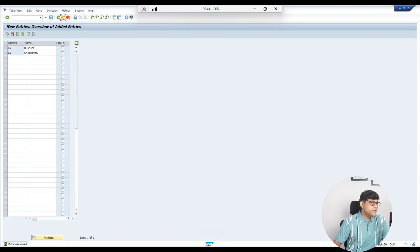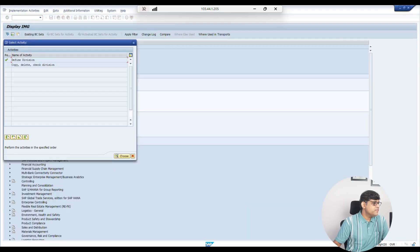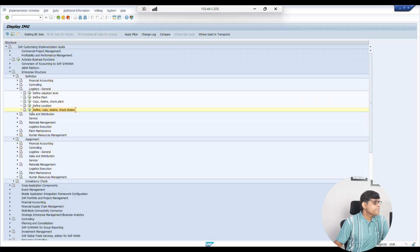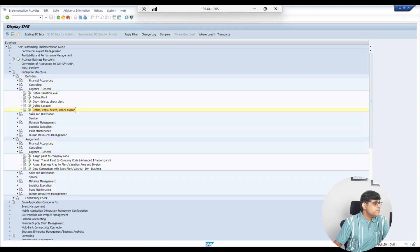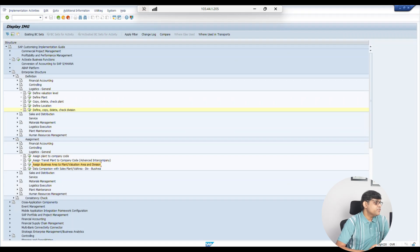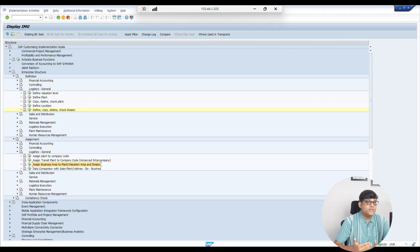After creating the divisions, assignment is needed. Go to Assignment, expand, and go to Logistics General. Under Logistics General we have the option to assign a Business Area. Since I have not yet created the Business Area, I will first create the Business Area and then come back to assign it with the division.